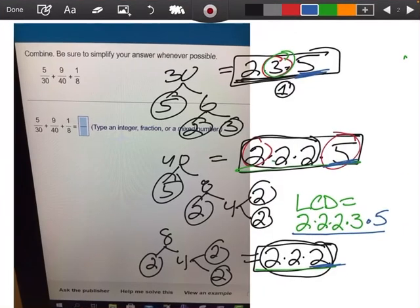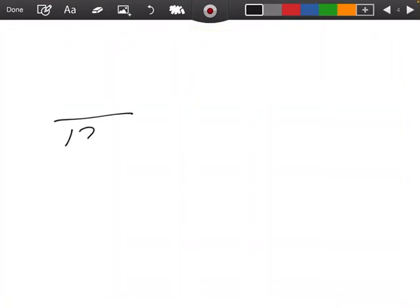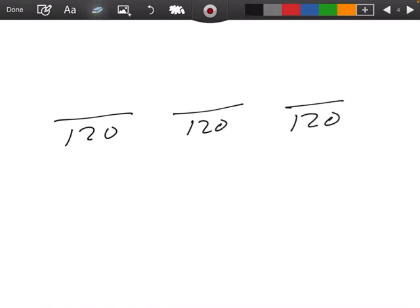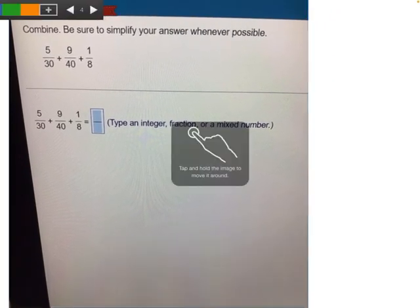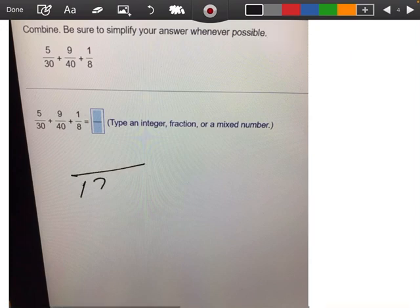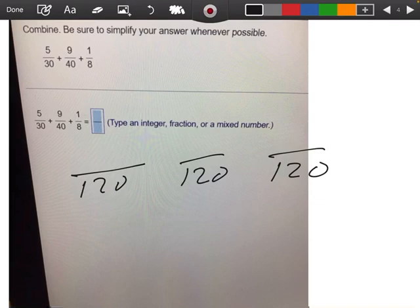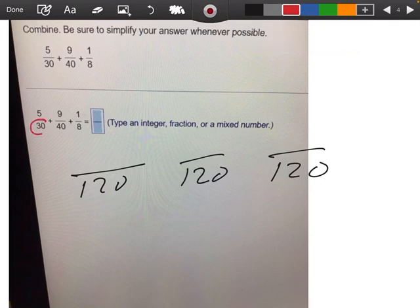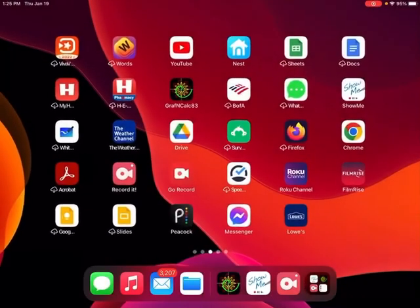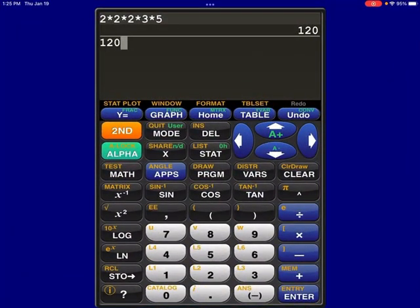So now I'm going to write 3 fractions all with the number 120 as the common denominator. To figure out what to multiply each fraction by, I take 120 divided by 30, which is 4. So I have to multiply that fraction by 4 over 4. 4 times 30 is 120, and 4 times 5 is 20.